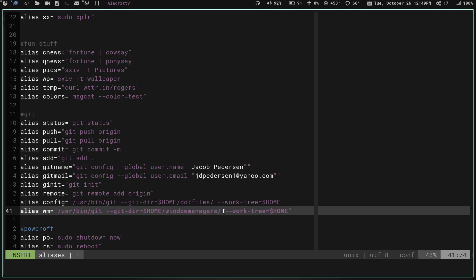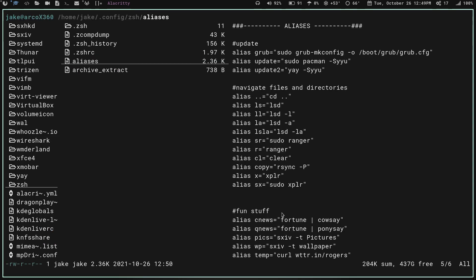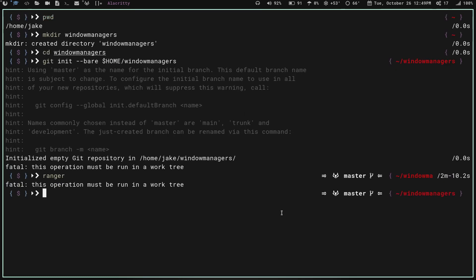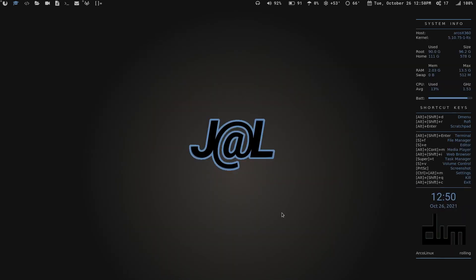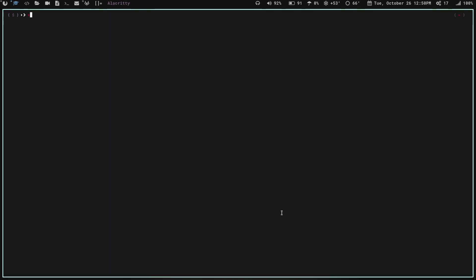Once that's done, we'll write, quit, and exit out of the file editor. Now you need to restart your terminal session — you can either close it completely or just type `zsh` or `bash` to reload it. I'm going to close and reopen it. After reopening, let's check that the `wm` alias now takes effect — and yes, we can see it is now recognized as a working alias.